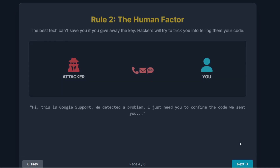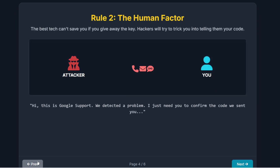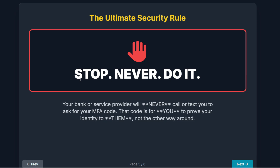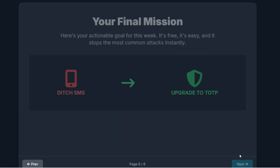Second, the ultimate security rule is about people, not code. The human factor is always the weakest link. You will eventually get a call, a text, or an email from someone claiming to be Google, your bank, or your mobile carrier. They'll say there's a security issue and they just need you to confirm a code they conveniently sent you. Stop. Never do it. If anyone ever asks you for an MFA code — over the phone or in a message — you should immediately assume they are an attacker. Your bank or service provider will never call you and ask you for that code. That code is for you to prove your identity to their system, not the other way around. It is your final line of defense, so keep it private, always.